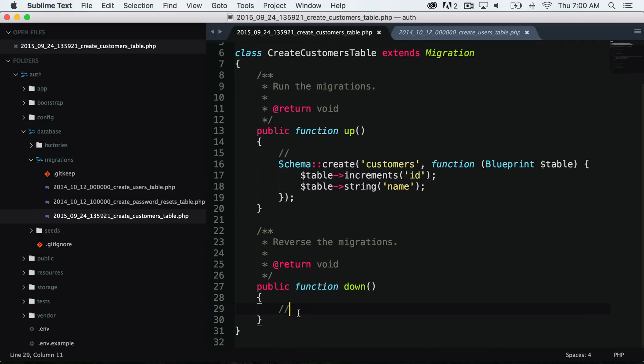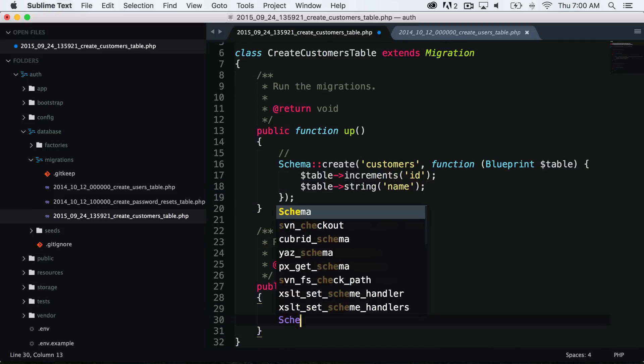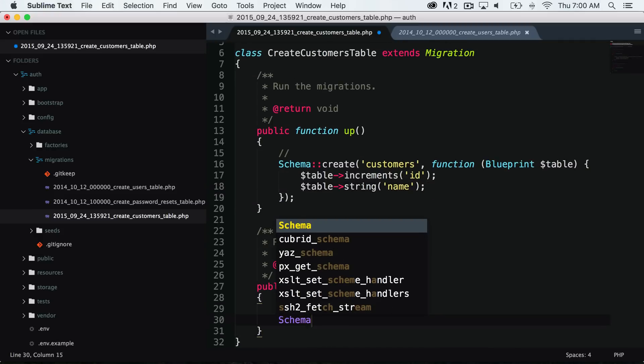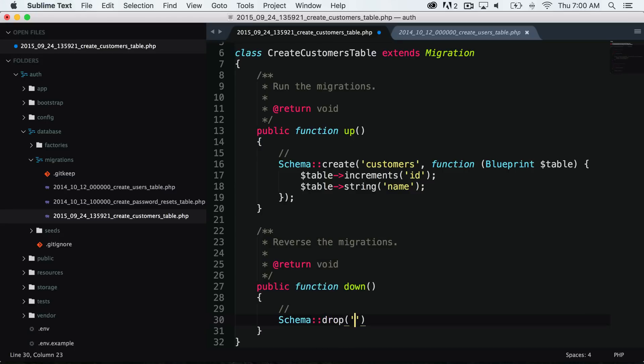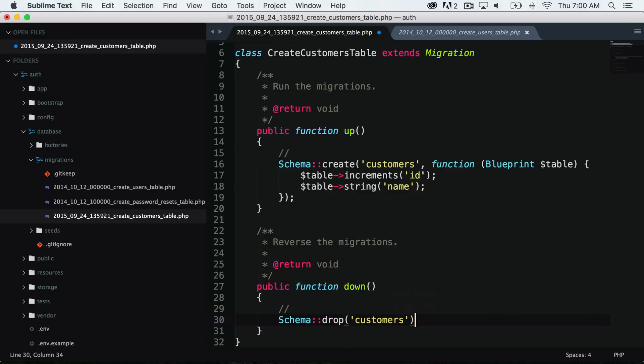So let's also do the down function. We will say schema drop customers.